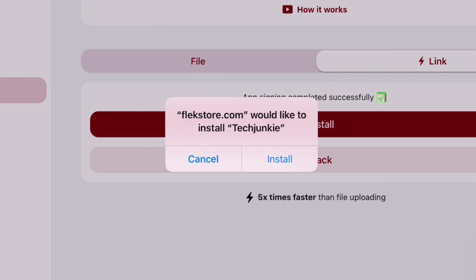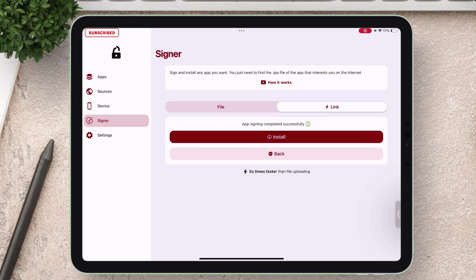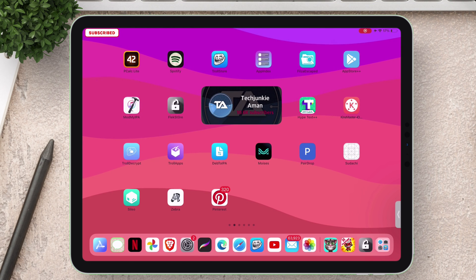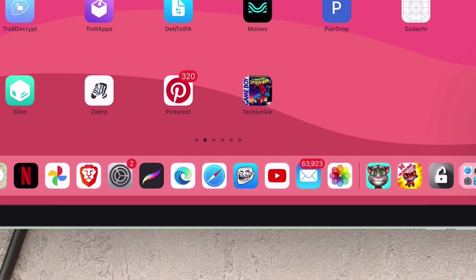As you can see it says Tech Junkie which was changed a while ago. It is the same Delta app with custom name and custom icon. The app is successfully sideloaded with custom name and Spider-Man icon.